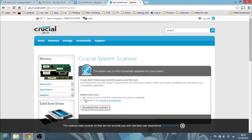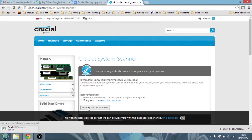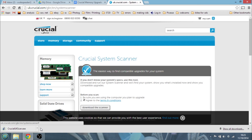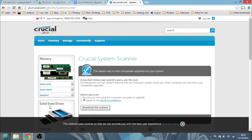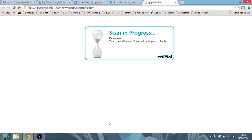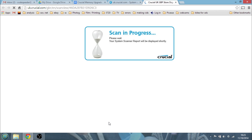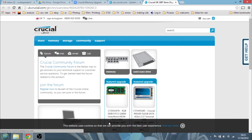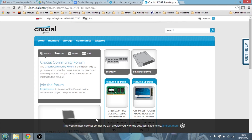You just agree to the Terms and Conditions and download the scanner. So that's downloaded — just got to open it up. It came up with a warning asking if you want to allow this program to run — yes. So it's just doing the scan. I did used to replace memory in desktops years ago, but with a laptop it's a little bit more involved. And here we go — it's completed the scan.